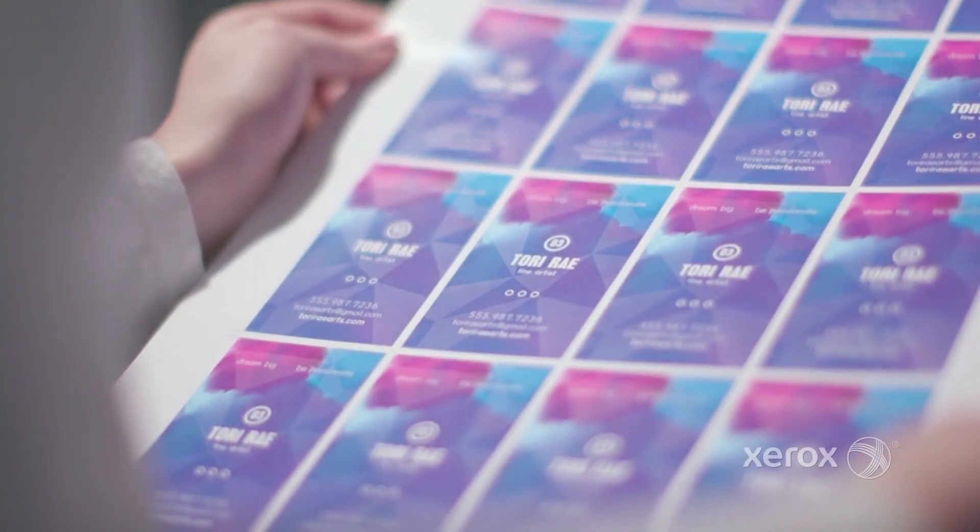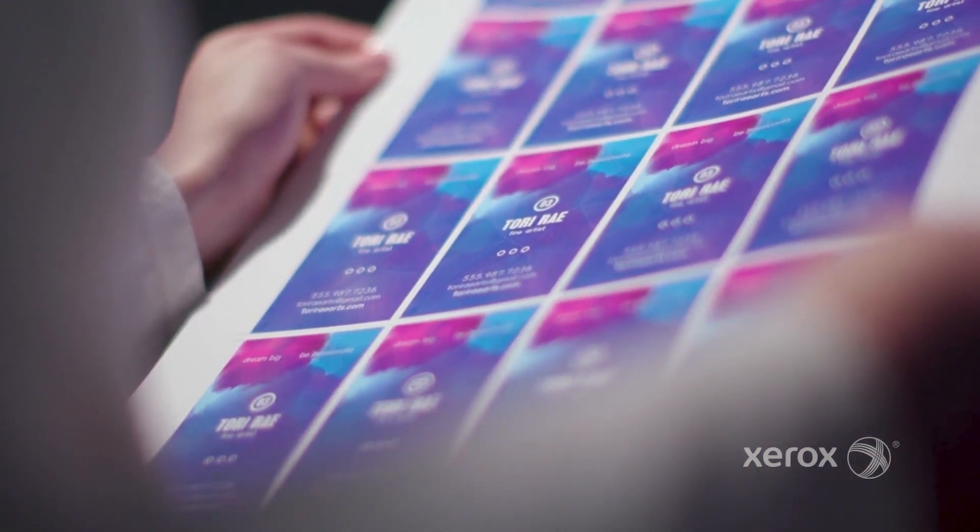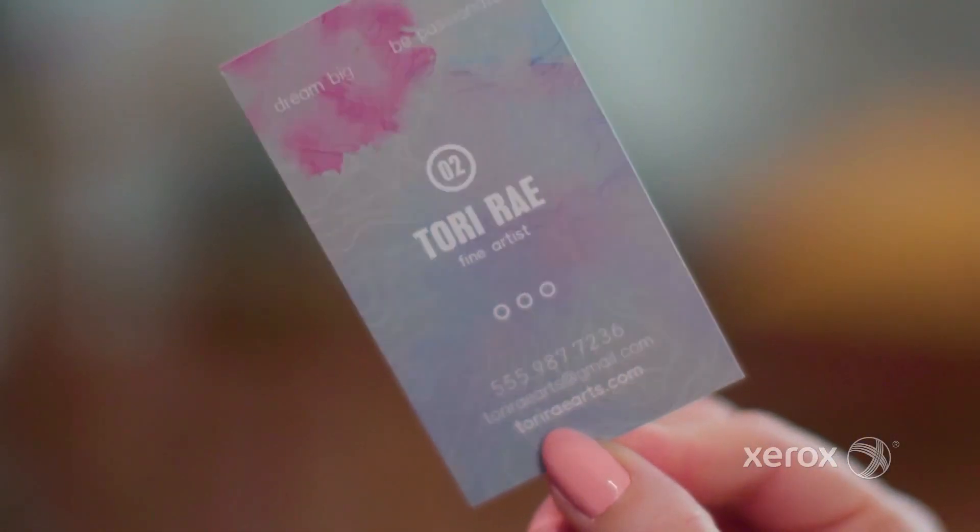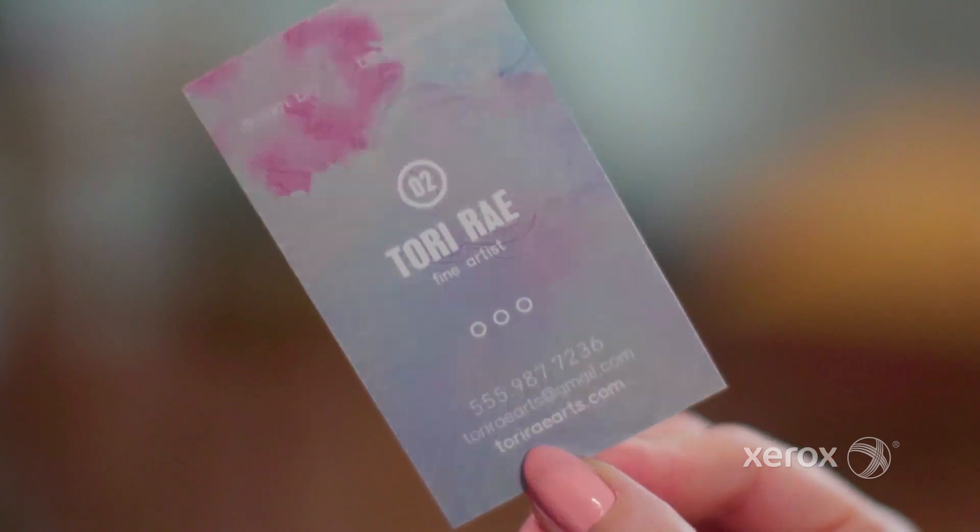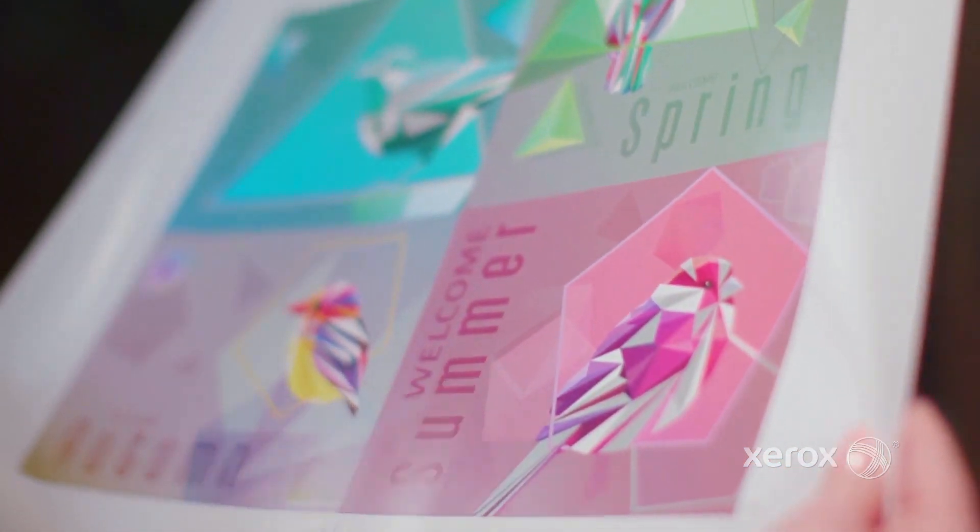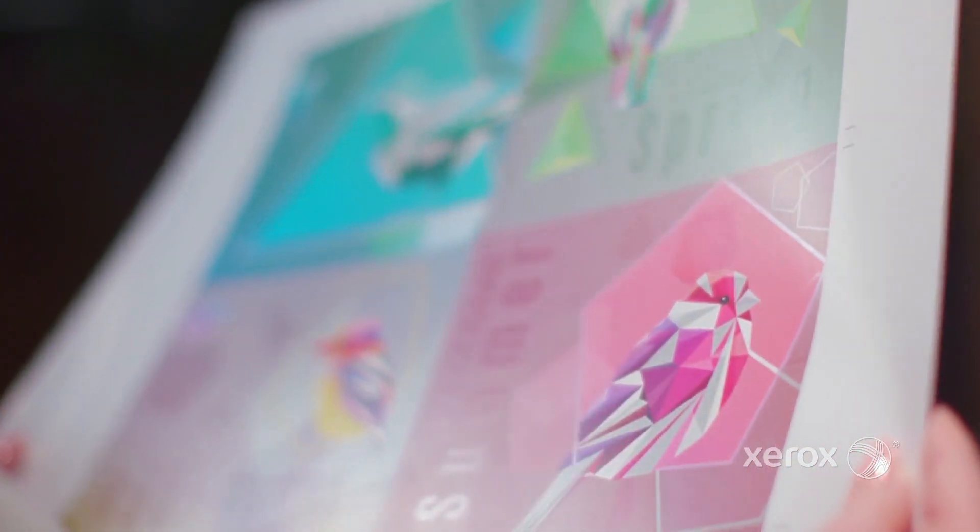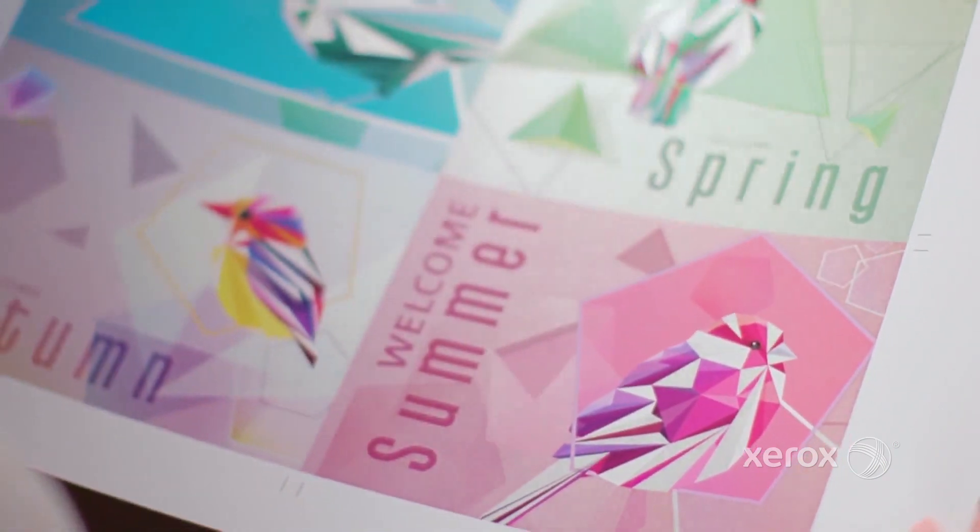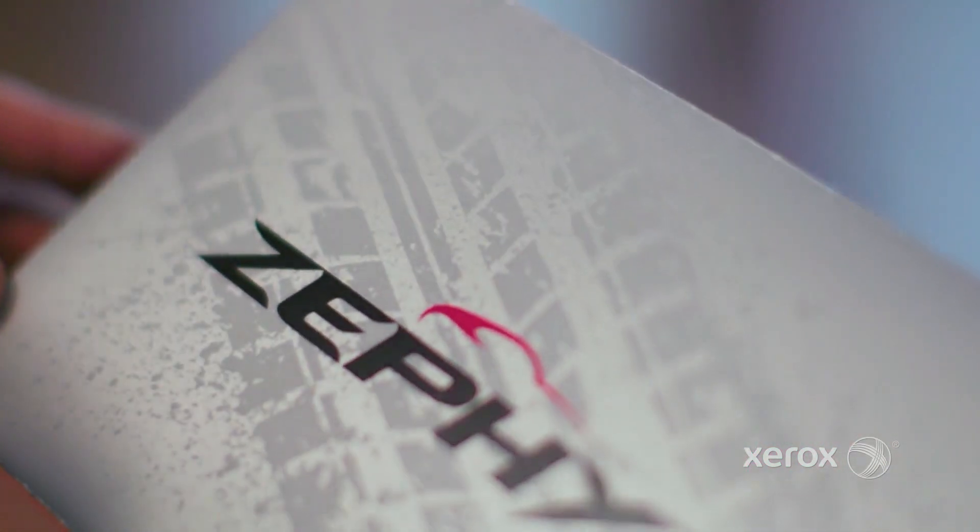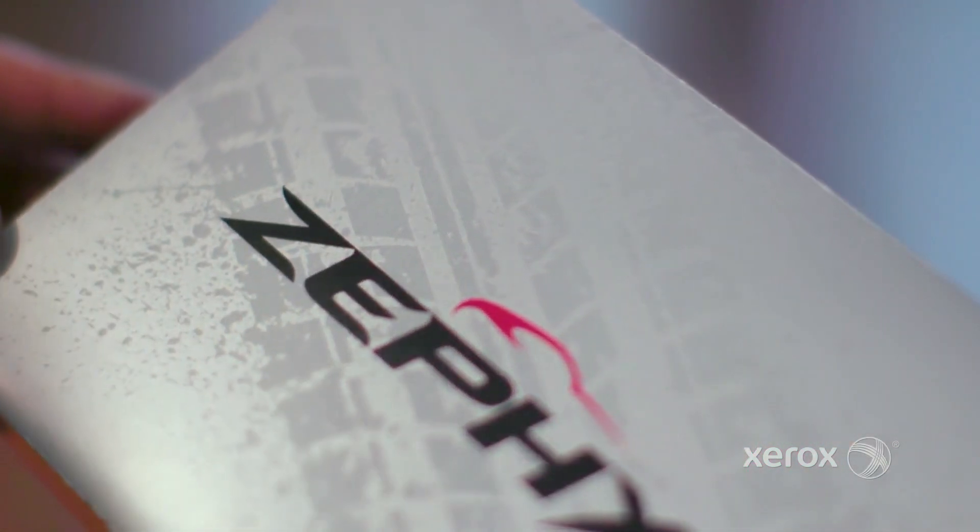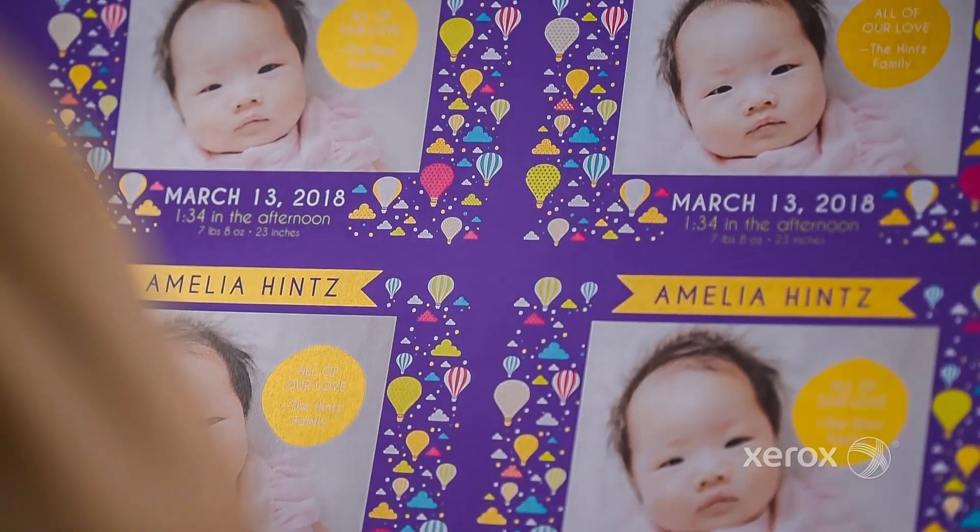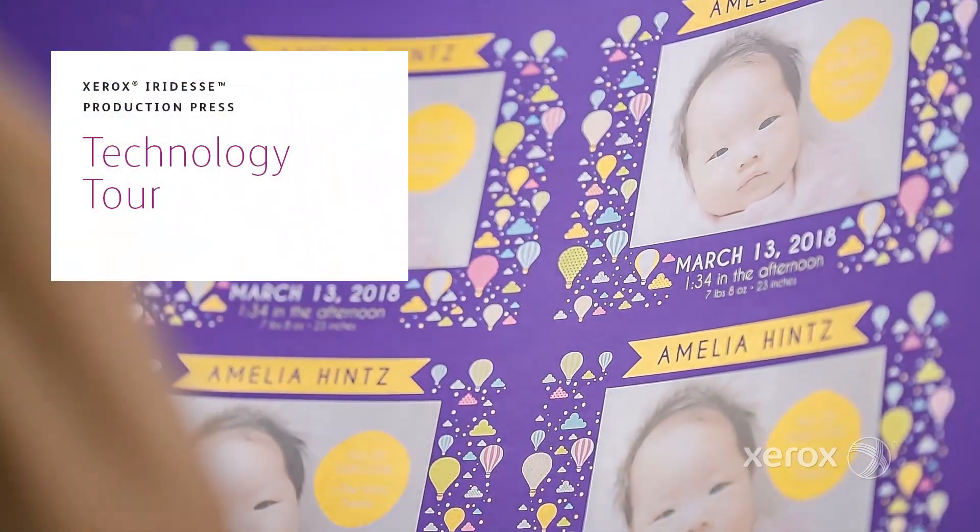The Xerox Iridesse Production Press combines the value of highly automated, agile digital production with exceptional image quality and jaw-dropping embellishment effects, making it easier to unleash the potential of print and achieve remarkably brilliant results.